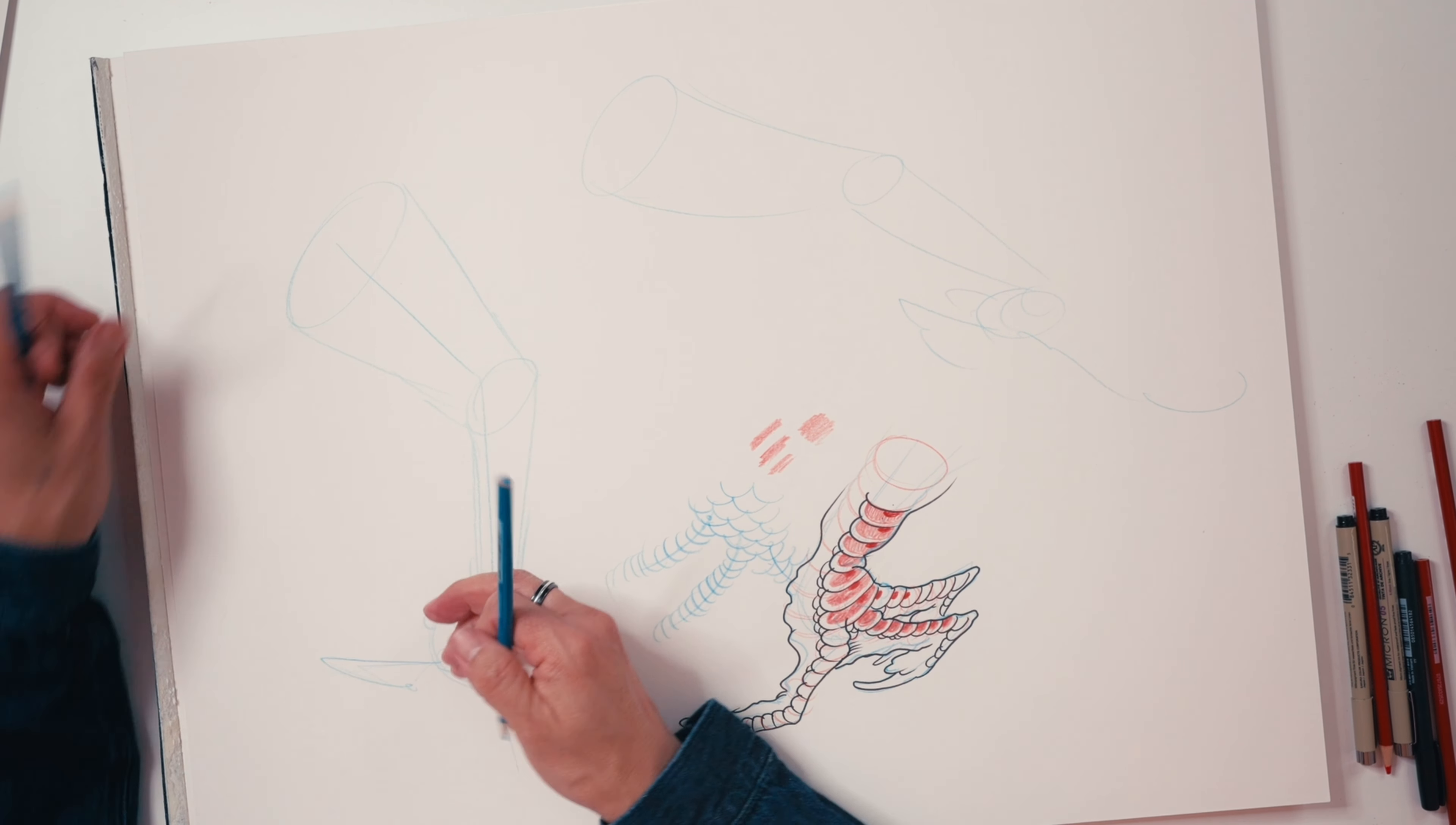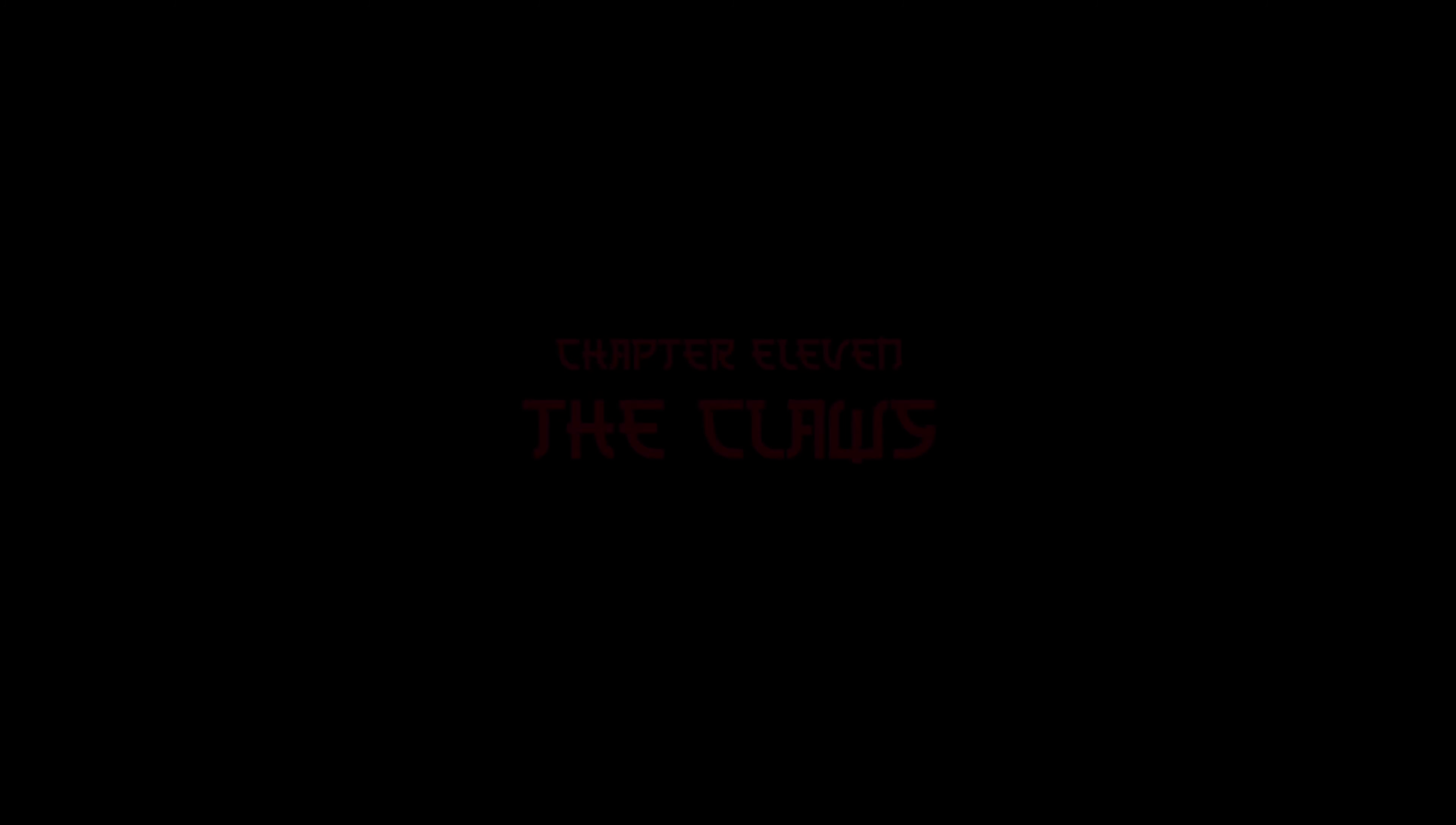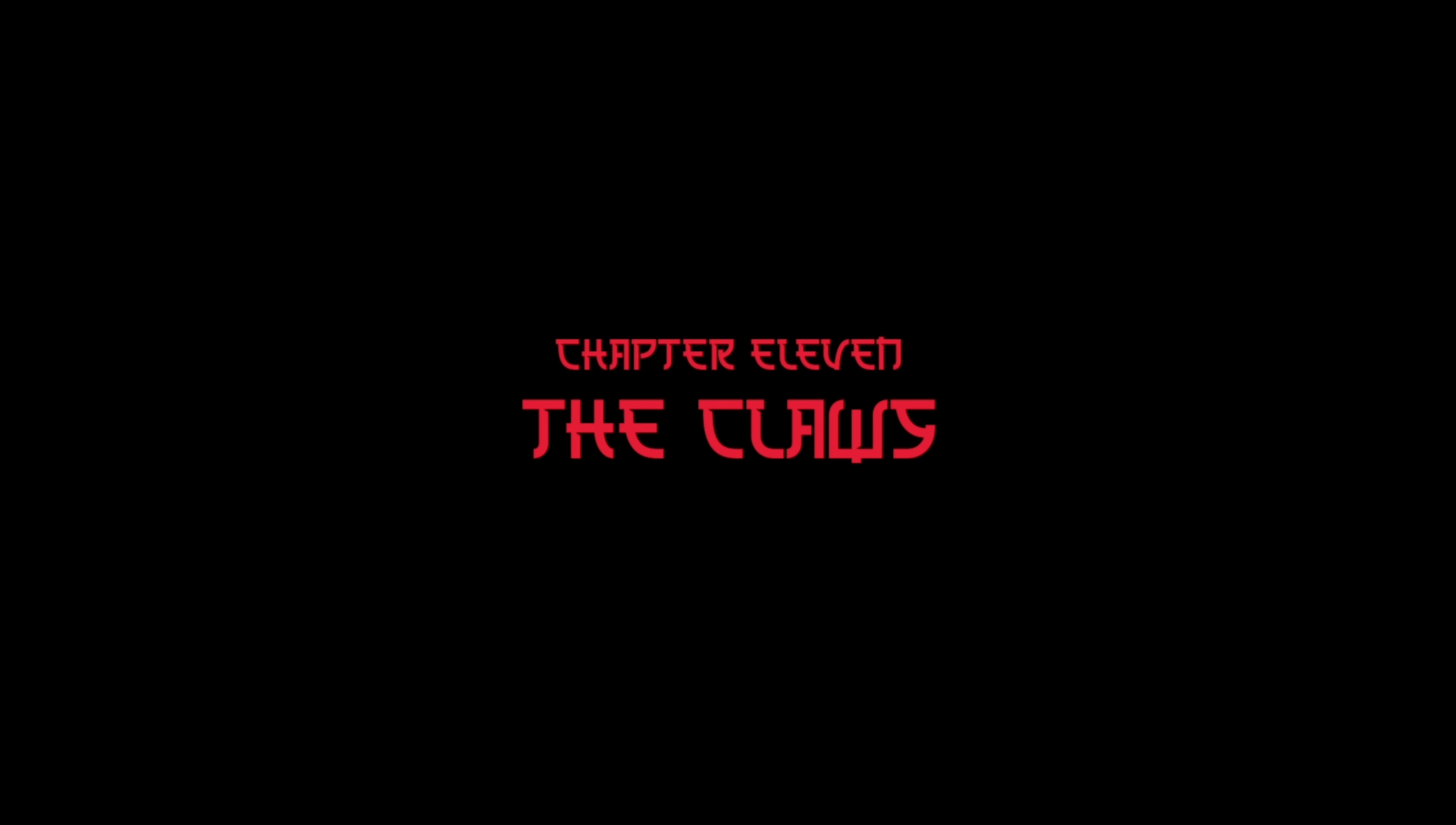So you got one going down, one going back - again you got three claws here. Let's make this one go in a bit, maybe tighter. This one going down, this one also kind of tighter.